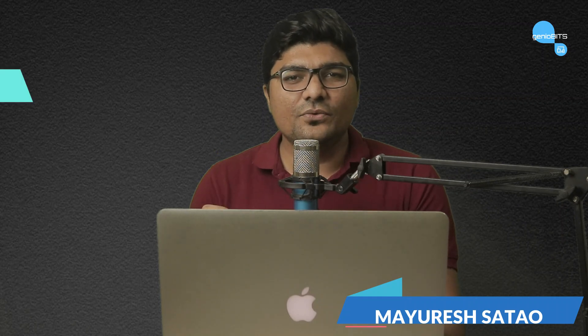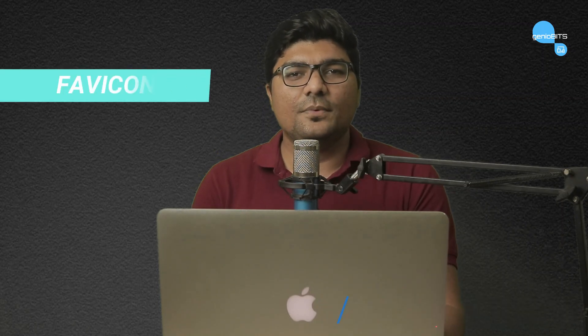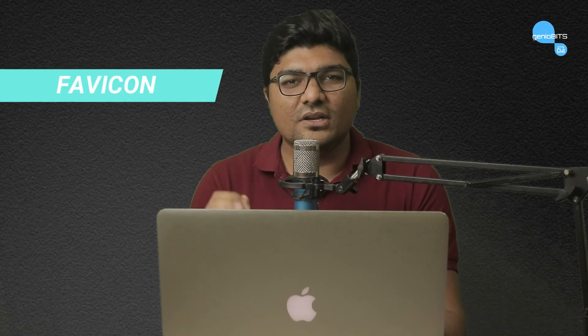Hello everyone, this is Mahirish Sato from Geniobits. In this video we are gonna talk about Favicon.